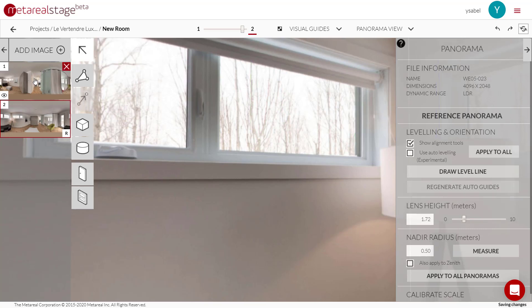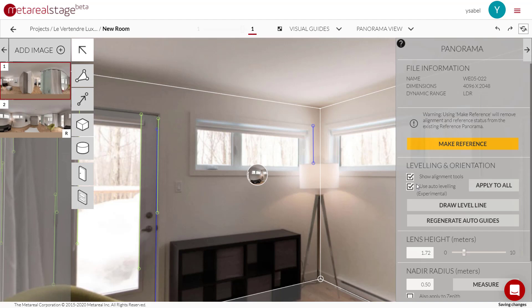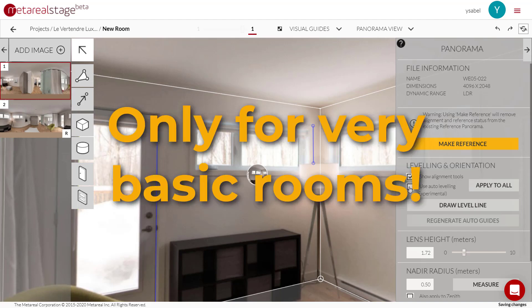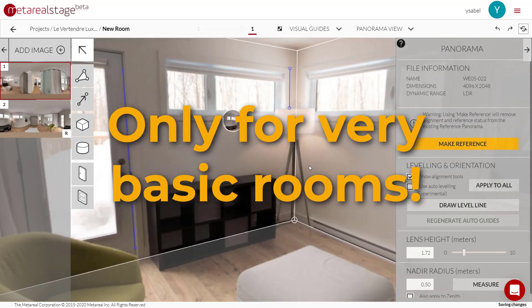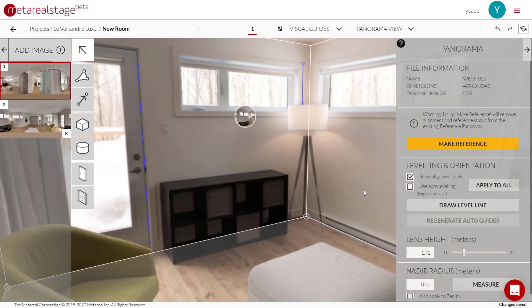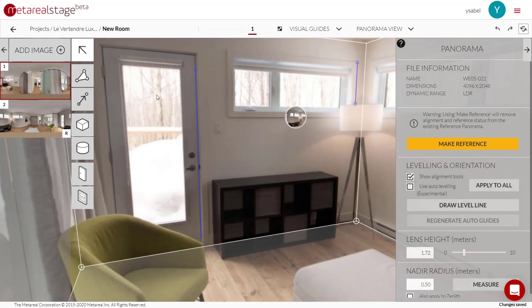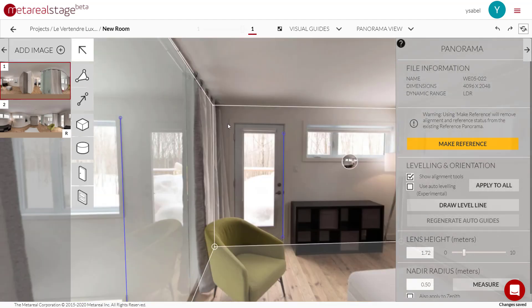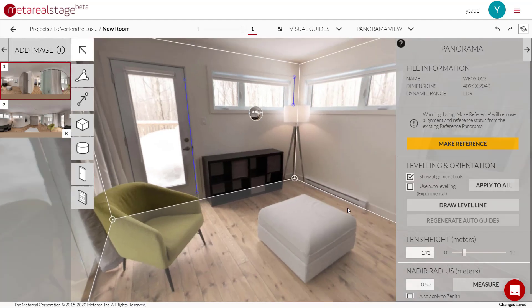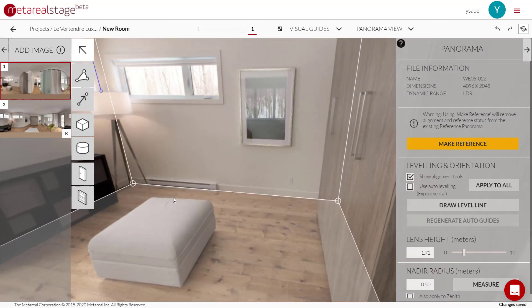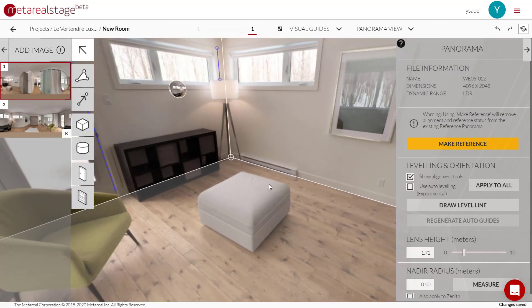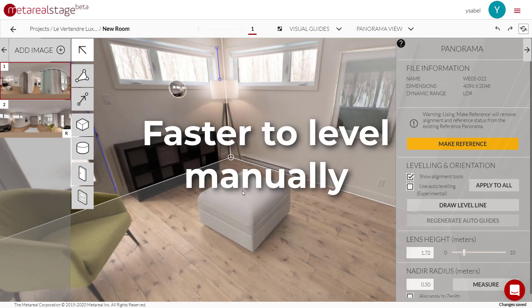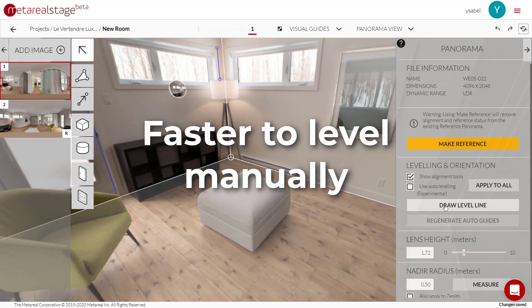Let's deactivate that again over here. I would say only use it if you have a really basic room - imagine if this room had no windows and this wall wasn't glass and this door wasn't looking out, and inside maybe if you had barely any furniture, then maybe auto-leveling will work for you. But for most cases, just draw your level lines manually using this tool and you end up with less headaches as a result. And that's it for leveling with Material Stage. Happy tour building.